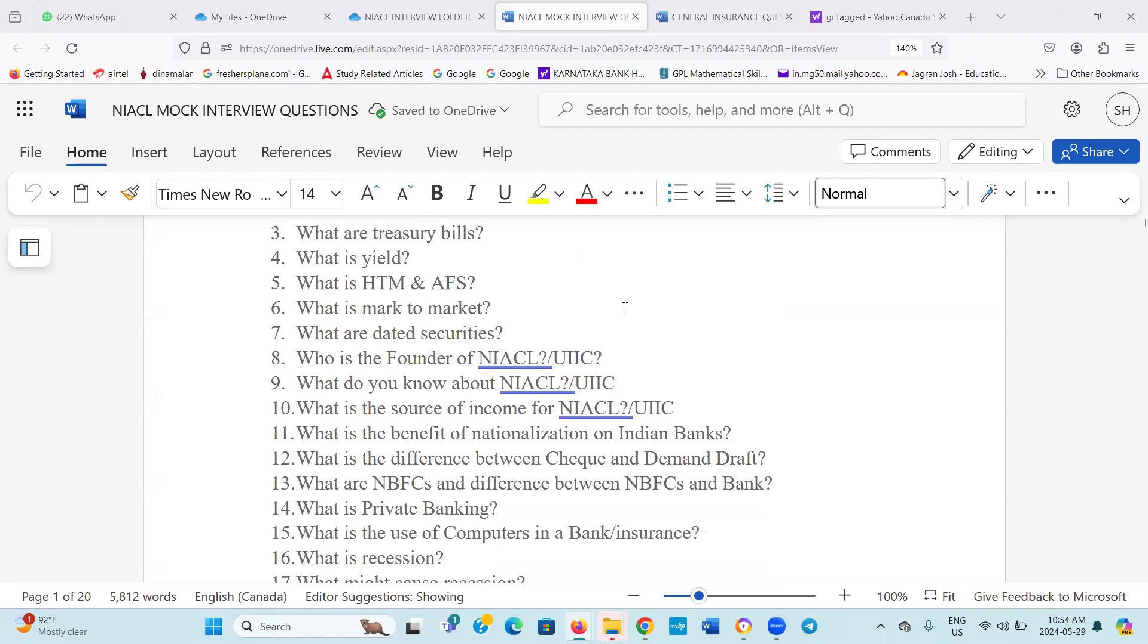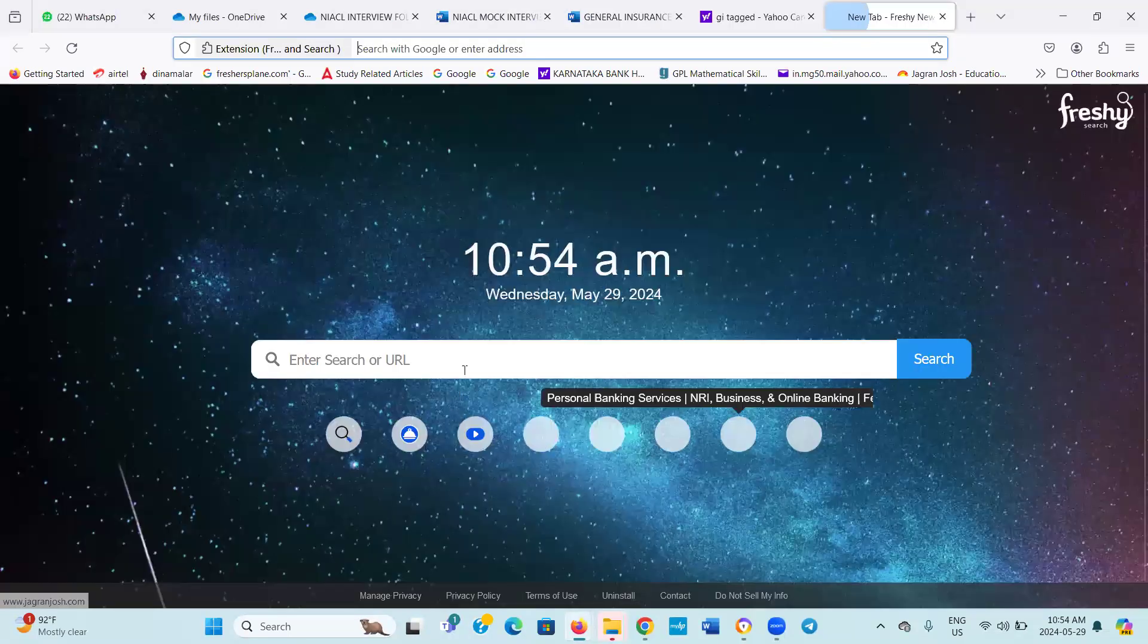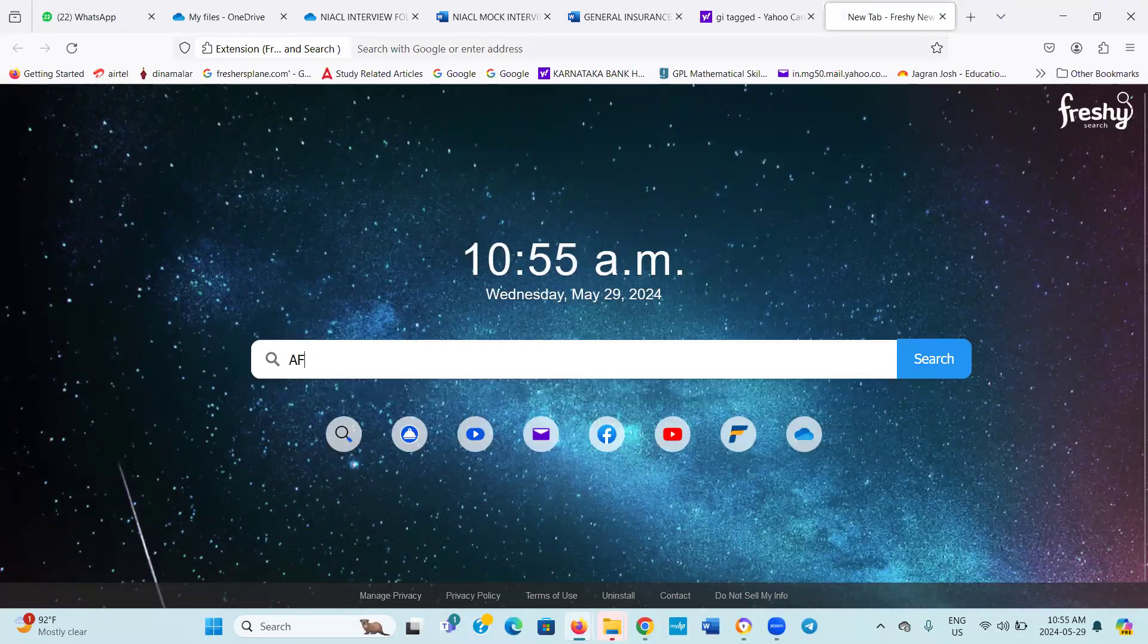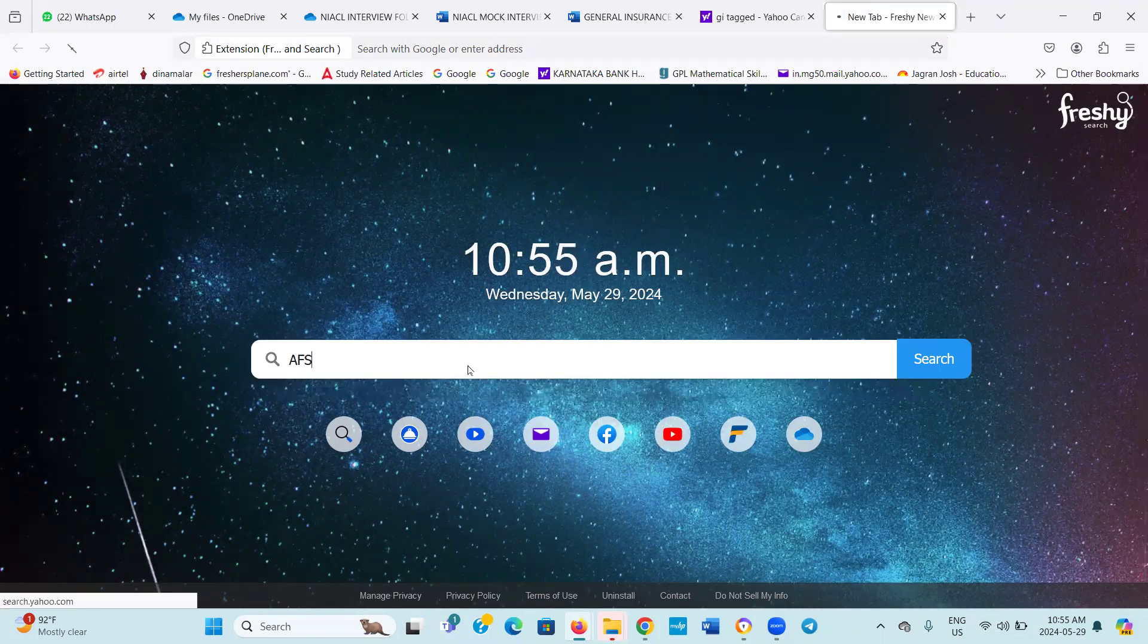HTM means held till maturity or hold till maturity. AFS means what I don't... You know what is AFS? No sir, I don't know.